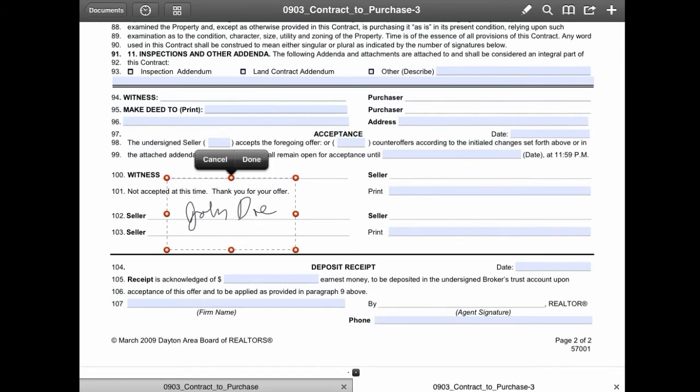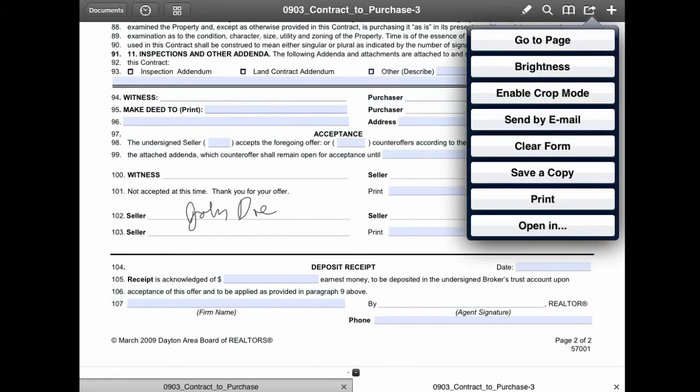Tap done when you're completed, and that's it — you have a signed contract. You can now save a copy of this contract on your iPad, or you can email it to another party for review and signing. To do that, at the top right of the screen touch the square with the arrow coming out of it and then select 'Send by Email.'